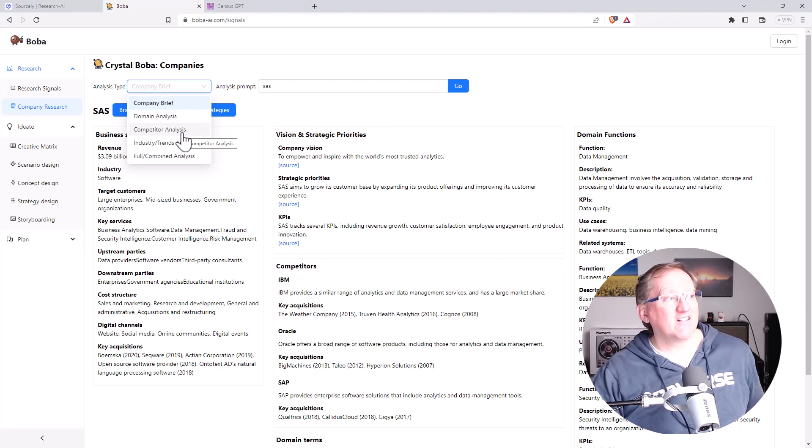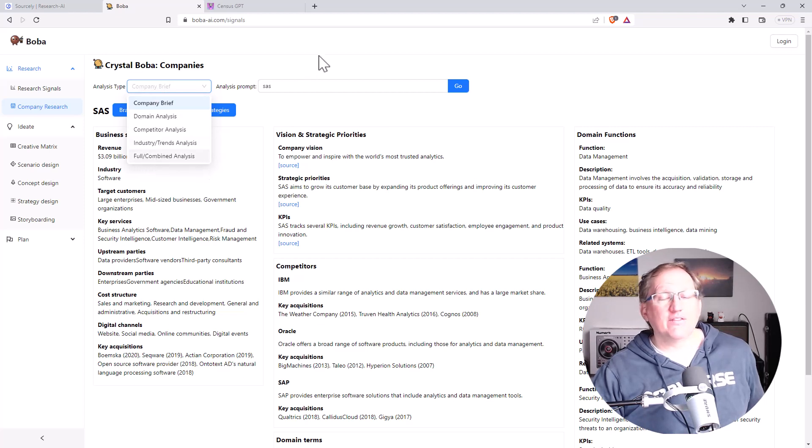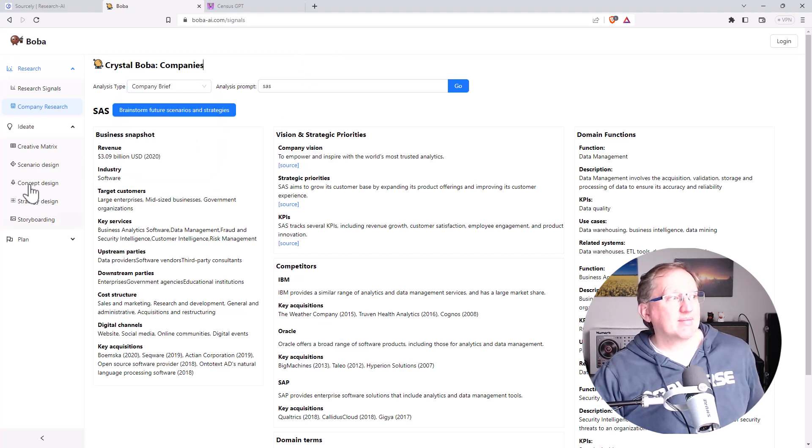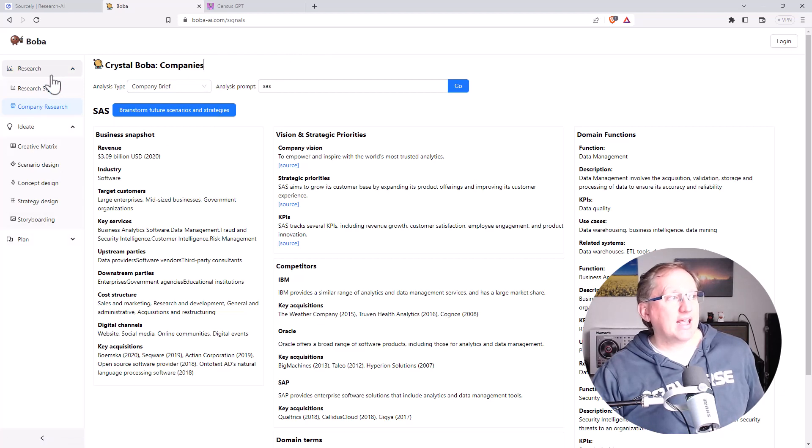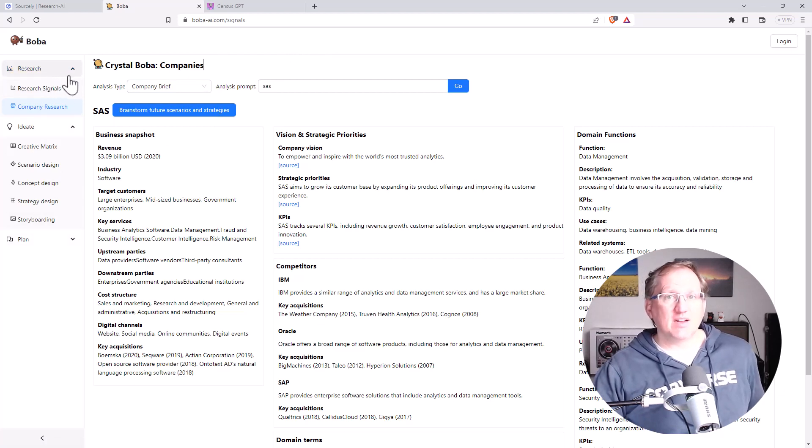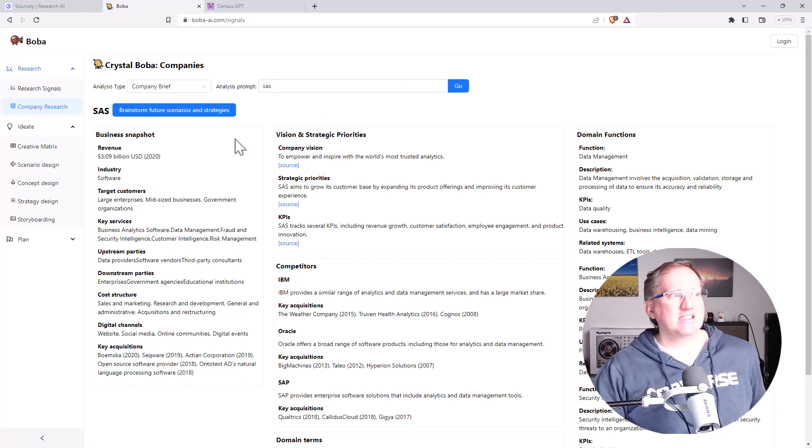But we can do a competitor analysis, domain analysis, industry full and combined. So if there was a particular industry you might want to look at, you can look at the domain, see what it has to say. So quite a lot here. And if you are in business development, business research type work, thinking about business ideas, I think this is going to be a really powerful one for you.